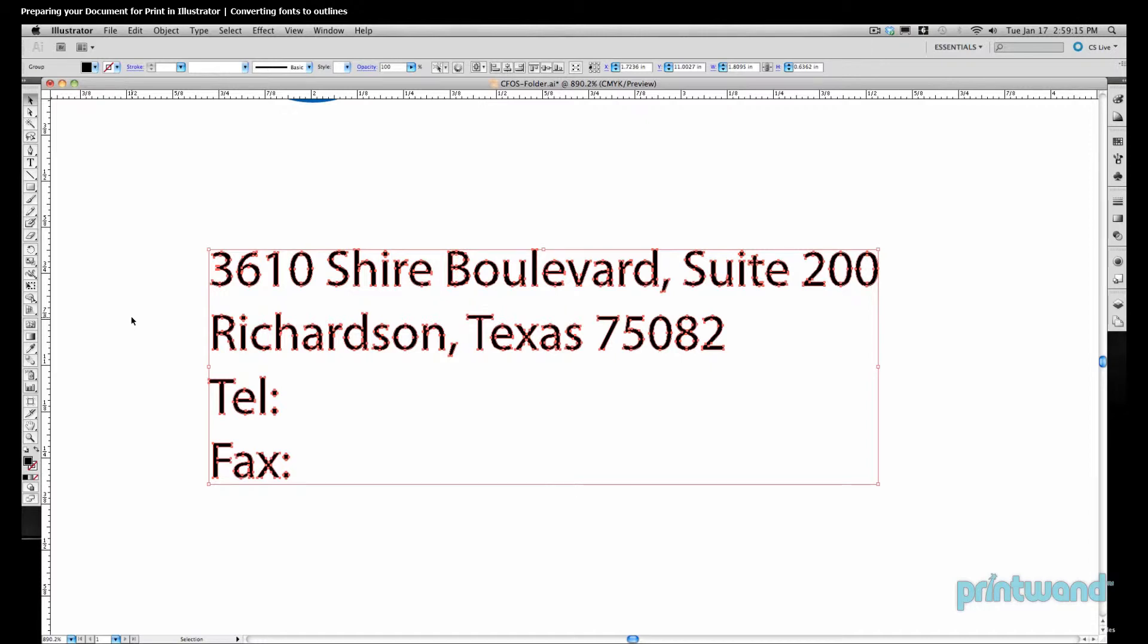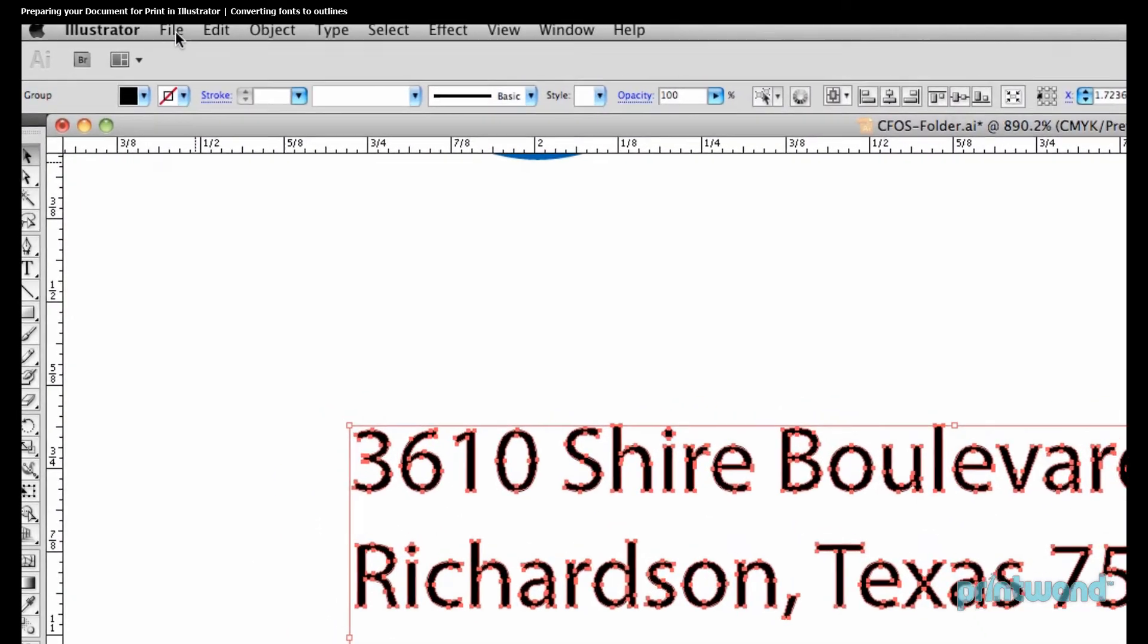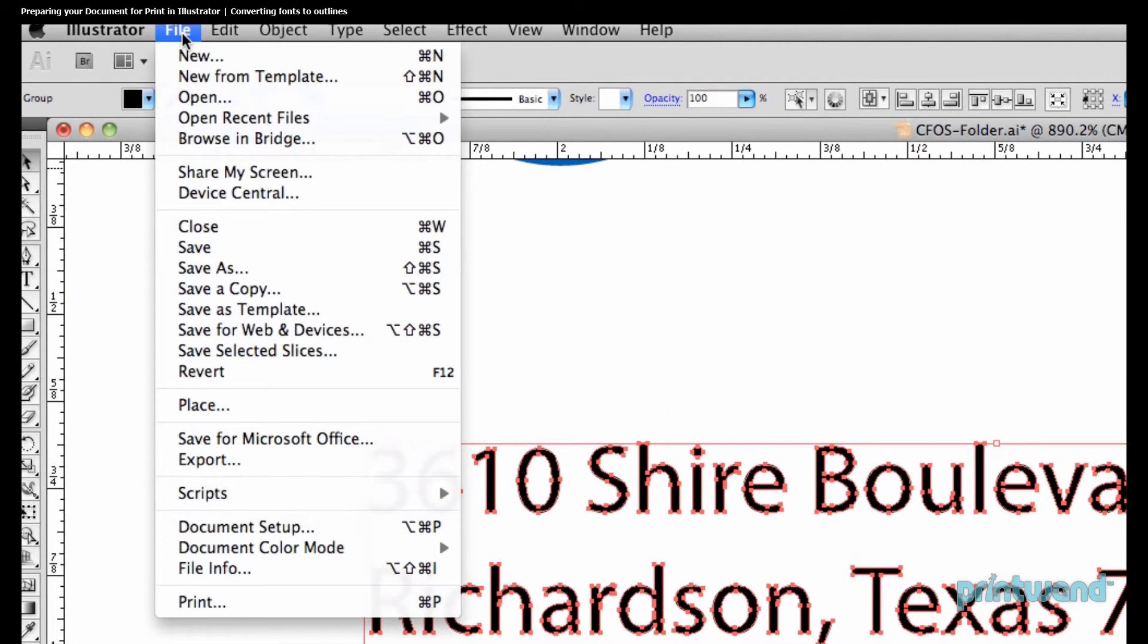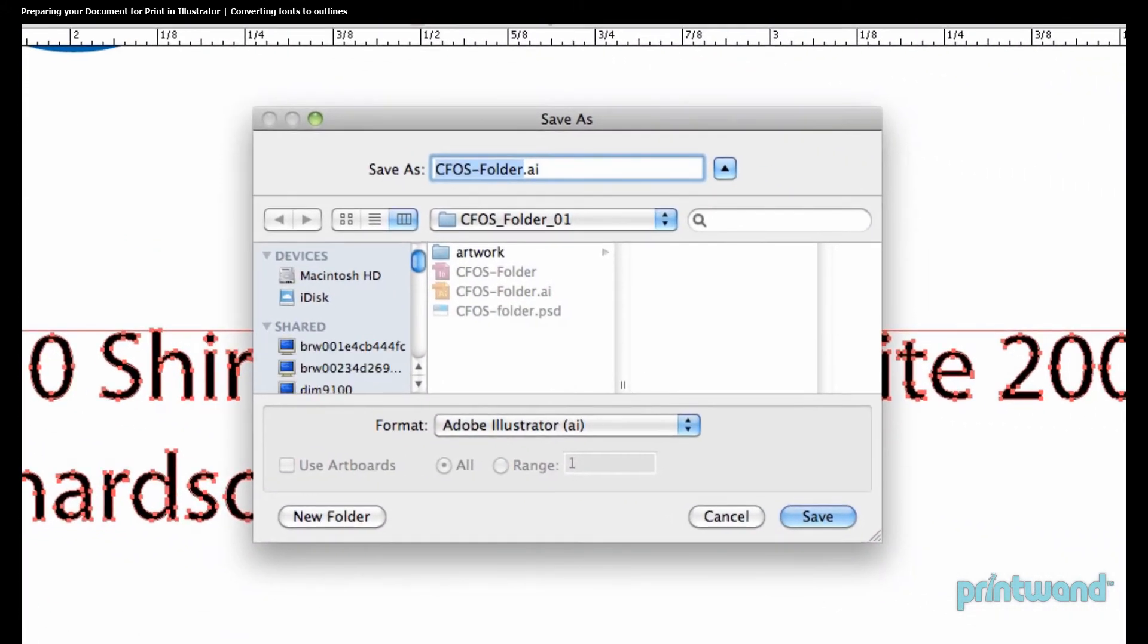Let's go ahead and save our document in order for the printer to be able to use the file. We'll head up to our menu bar and go to File, and then click Save As. And again, our printer doesn't need any of the fonts. Everything will print exactly as you see in front of you.